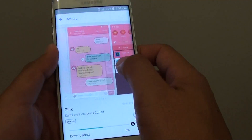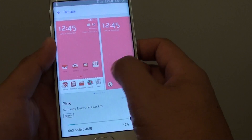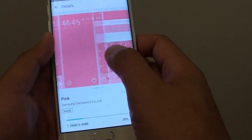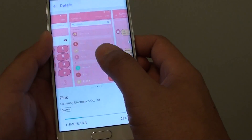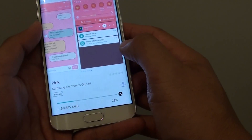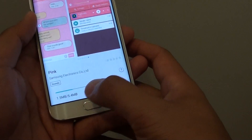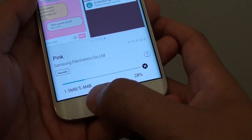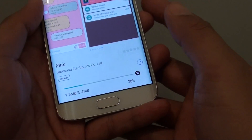Here are the themes. You can scroll across and see a preview of what it looks like. This download will take up 5.4 megabytes.